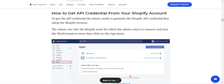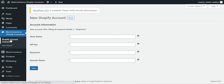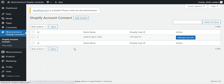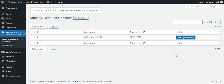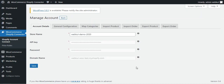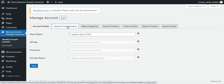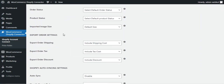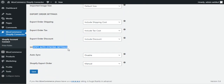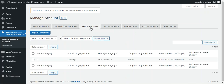Back in the admin backend, after entering the account details and tapping save, your account is verified and saved. You can see that one Shopify account has already been added. After saving, you can add multiple Shopify accounts. There is also a manage account option — tapping on it reveals different tabs: account details, general configuration, map categories, import product, and import order.